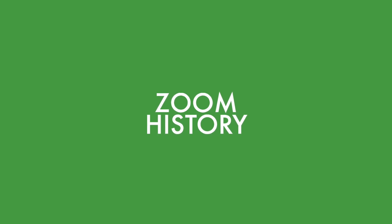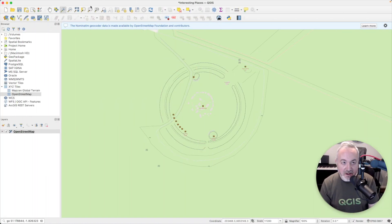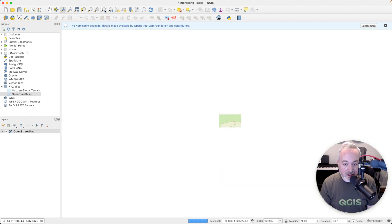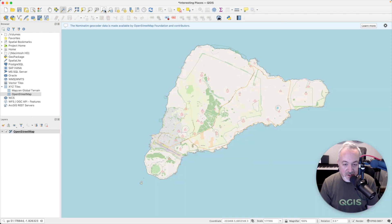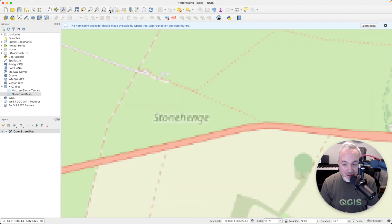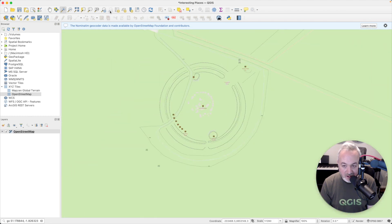As we move around the map — zooming and panning — QGIS is keeping track of where we've been. There's a history available via the Zoom Last and Zoom Next buttons. We can click on those to get back through the different places we visited, and use Zoom Next to return to where we ended up.